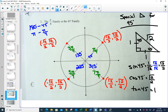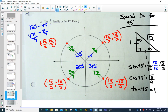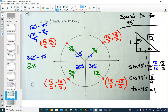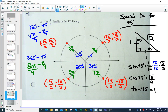For quadrant 3, 4π/4 plus 1π/4 gives 5π/4. For quadrant 4, you do 2π minus π/4. Change 2π to 8π/4. Then 8π/4 minus 1π/4 gives 7π/4. So the 45-degree family in radians is π/4, 3π/4, 5π/4, and 7π/4.